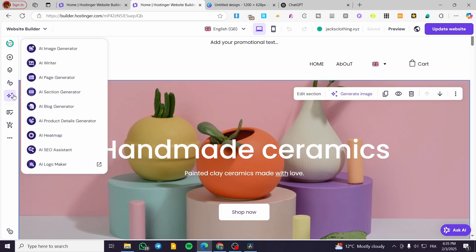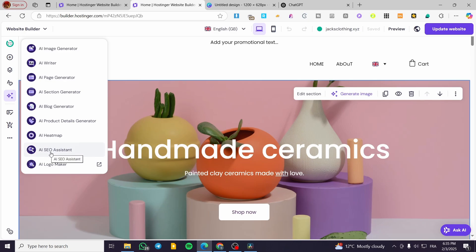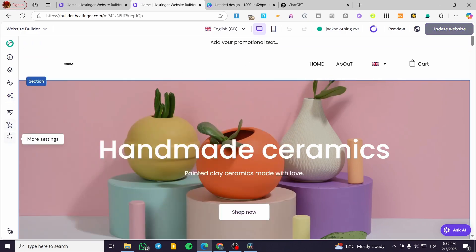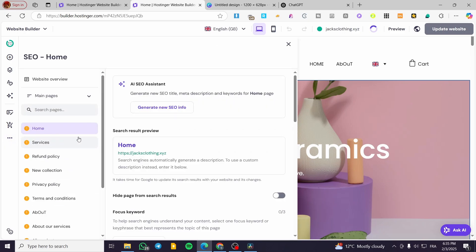In the AI tools section, we have the AI Image Generator, AI Writer, Page Generator, and also the AI SEO Assistant. You are going to click on it and it will take you to the More Settings — SEO Settings panel. This is the same one.